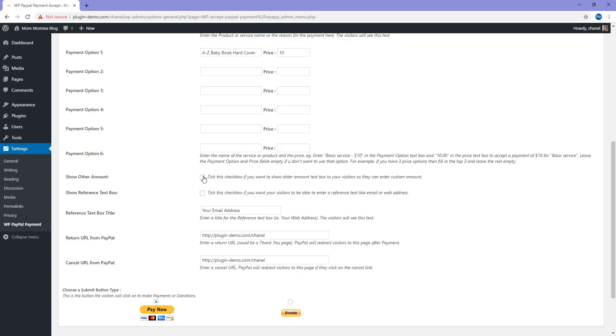If you tick this, your customer will be able to give you a donation amount. For instance, they might like to get the baby book as a donation, but they only want to pay one USD. If you tick this, in the front end of your website they'll be able to just pay you one USD for that product.